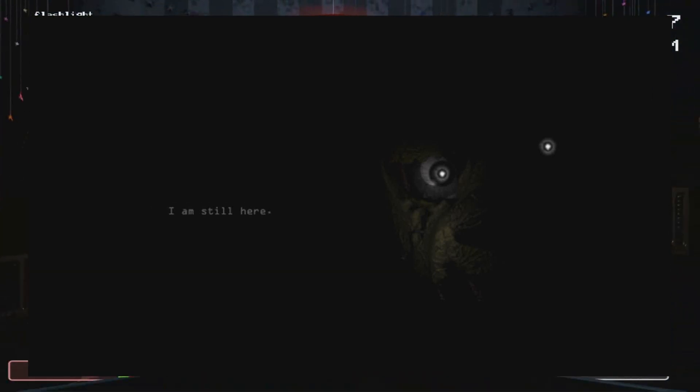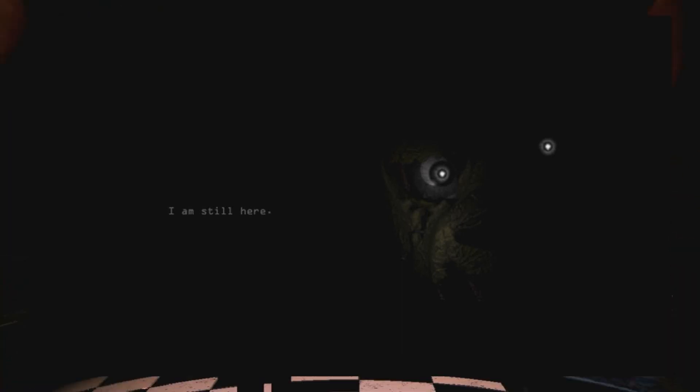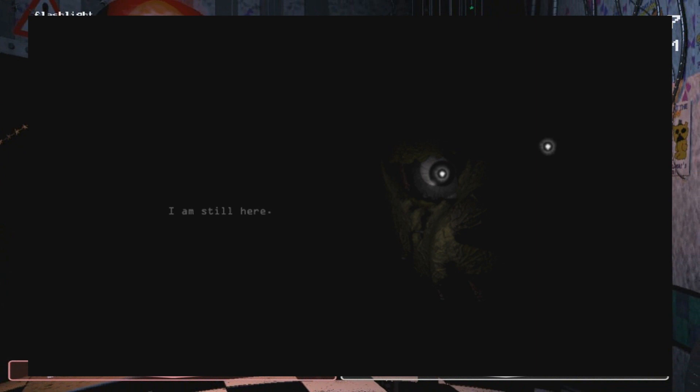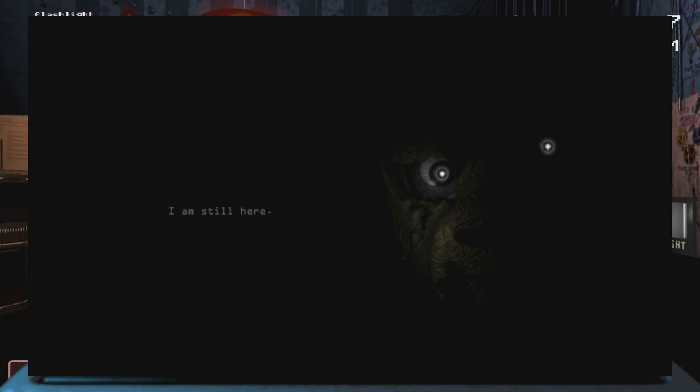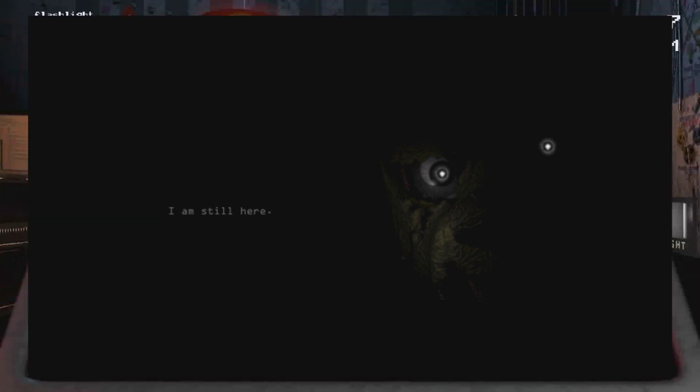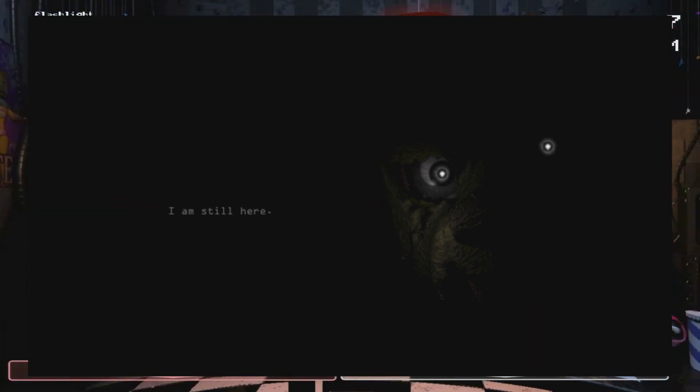Alright guys, so if you go to www.scottgames.com, you will realize that he actually uploaded a teaser for Five Nights at Freddy's 3.